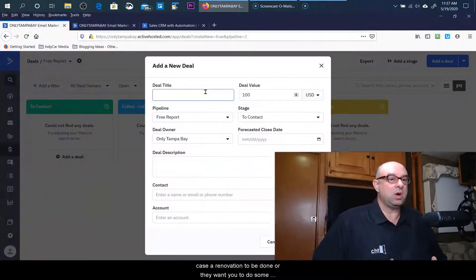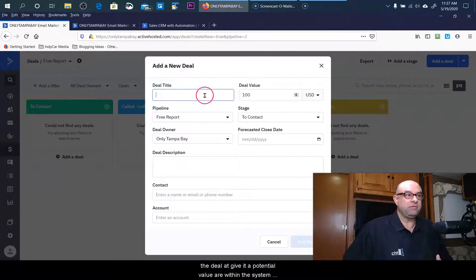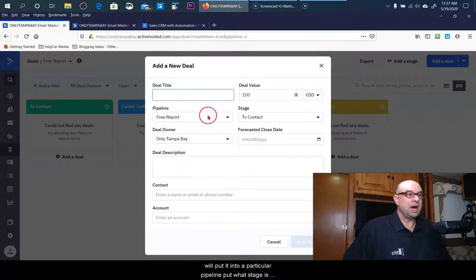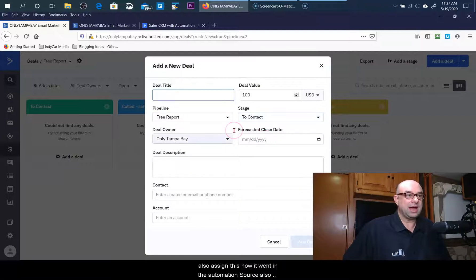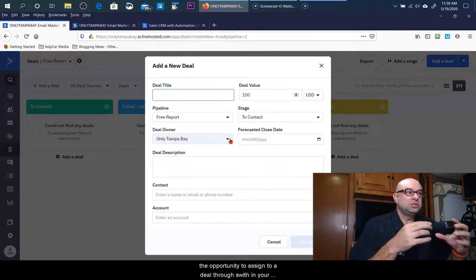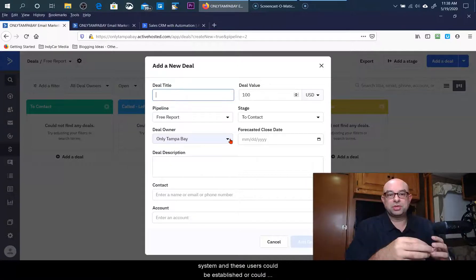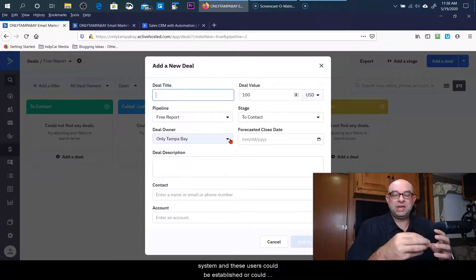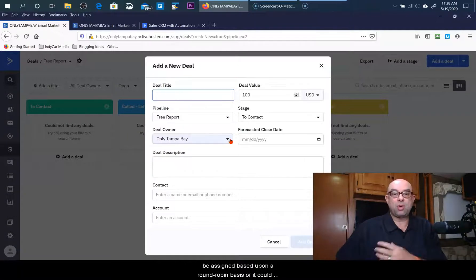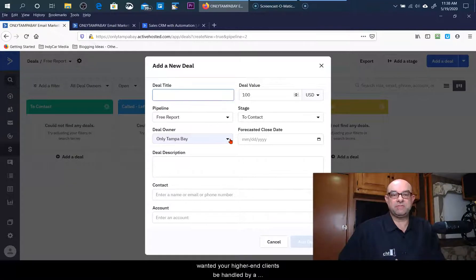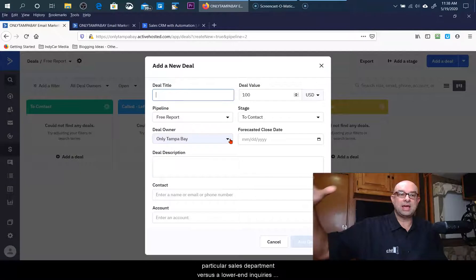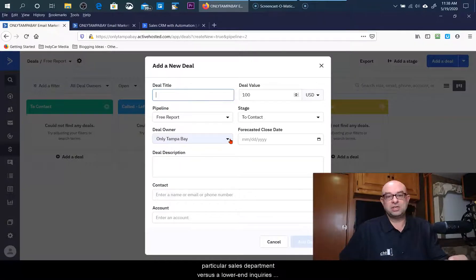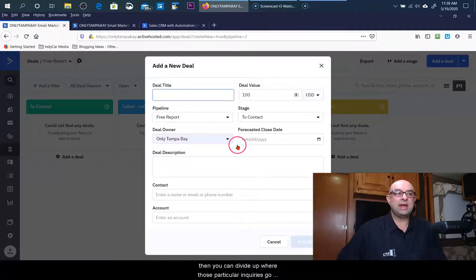But the deal could be that somebody is requesting, in this particular case, a renovation to be done or they want you to do some work. The deal - give it a potential value within the system, put it into a particular pipeline, put what stage it's going to go into. You could also assign this, and within the automations there's also the opportunity to assign to a deal owner. There are users within your system, and these users could be established or could be assigned based upon a round robin basis, or it could also be assigned as a particular value. So if you wanted your higher end clients to be handled by a particular sales department versus lower end inquiries, then you can divide up where those particular inquiries go into and what deals they go into.